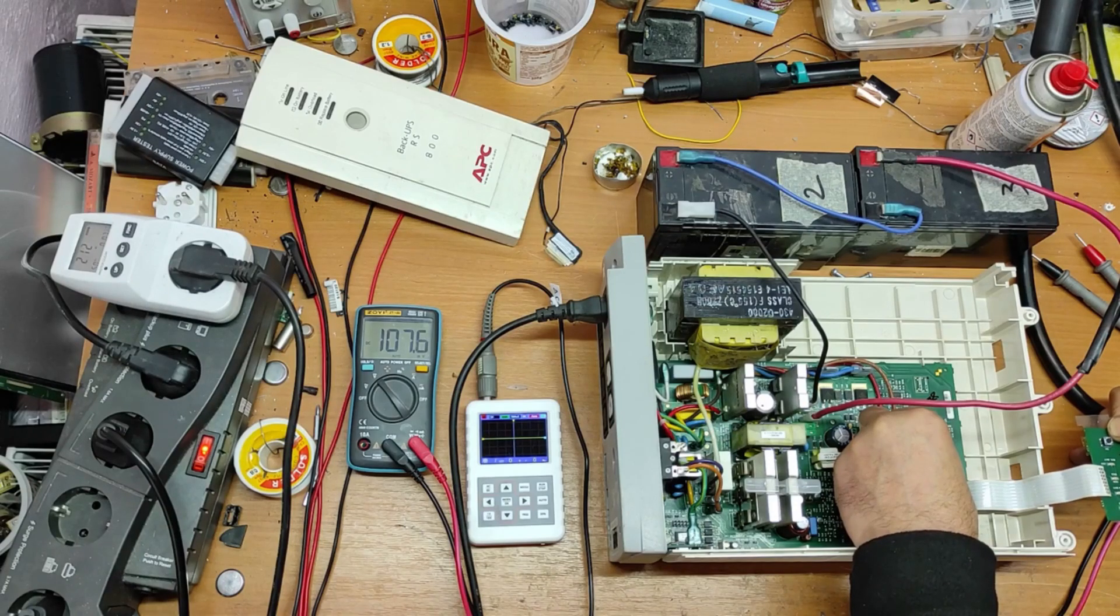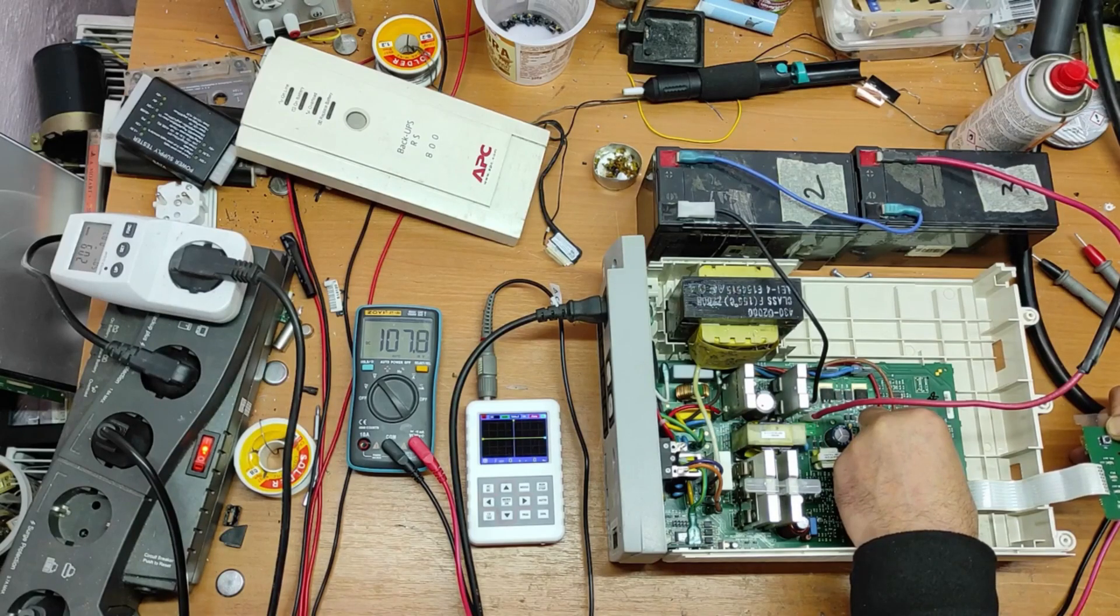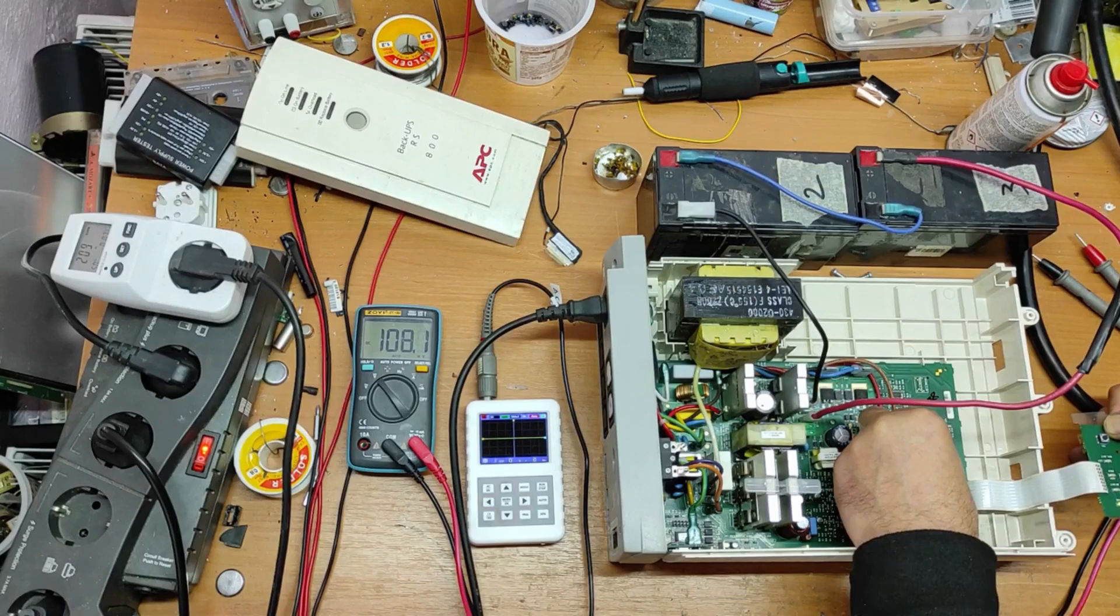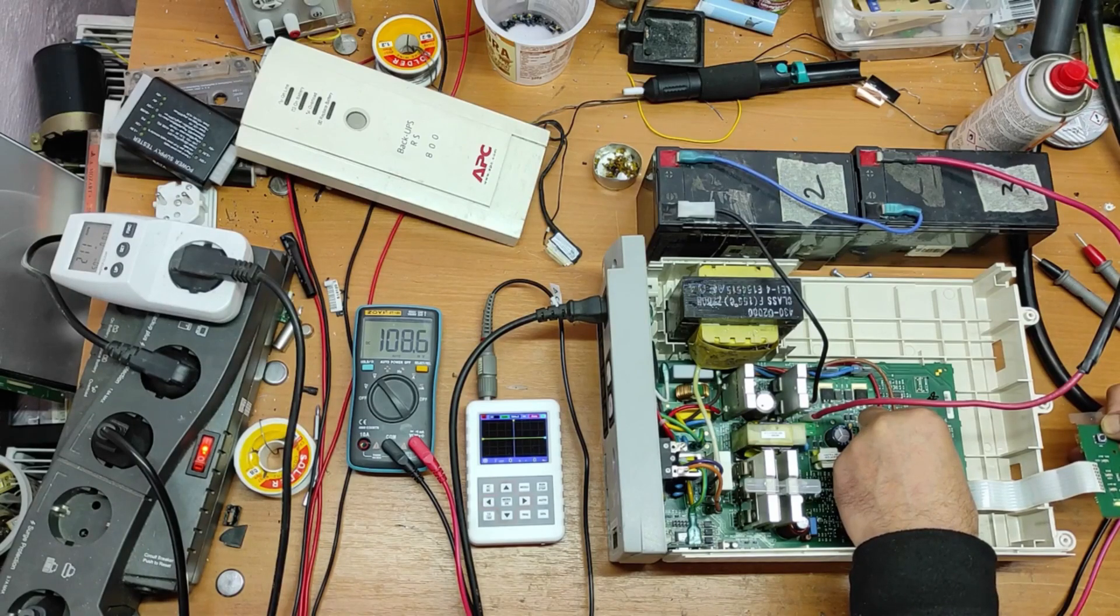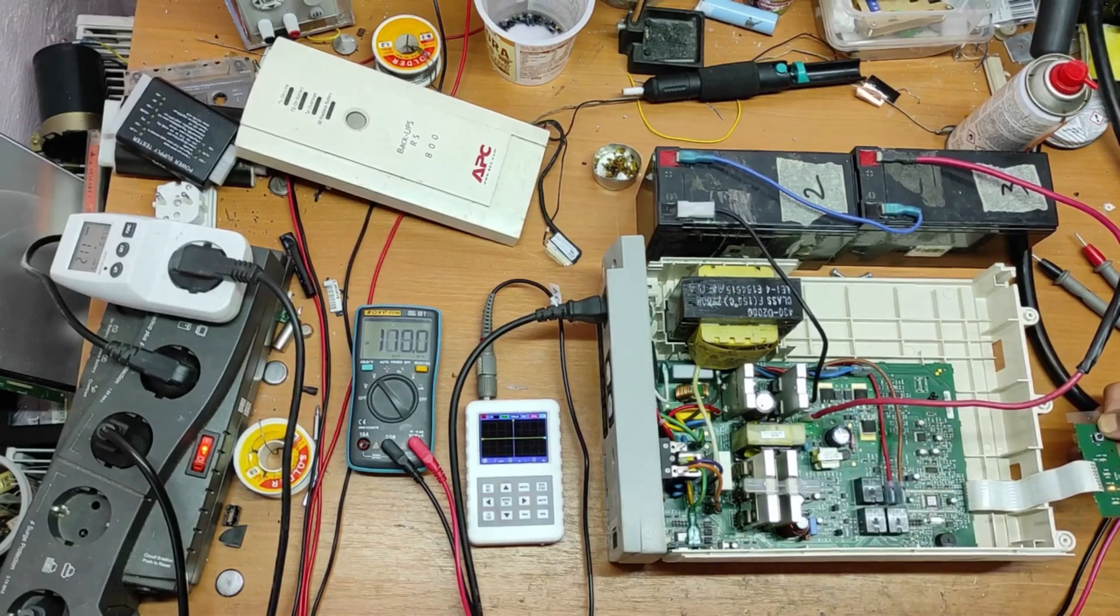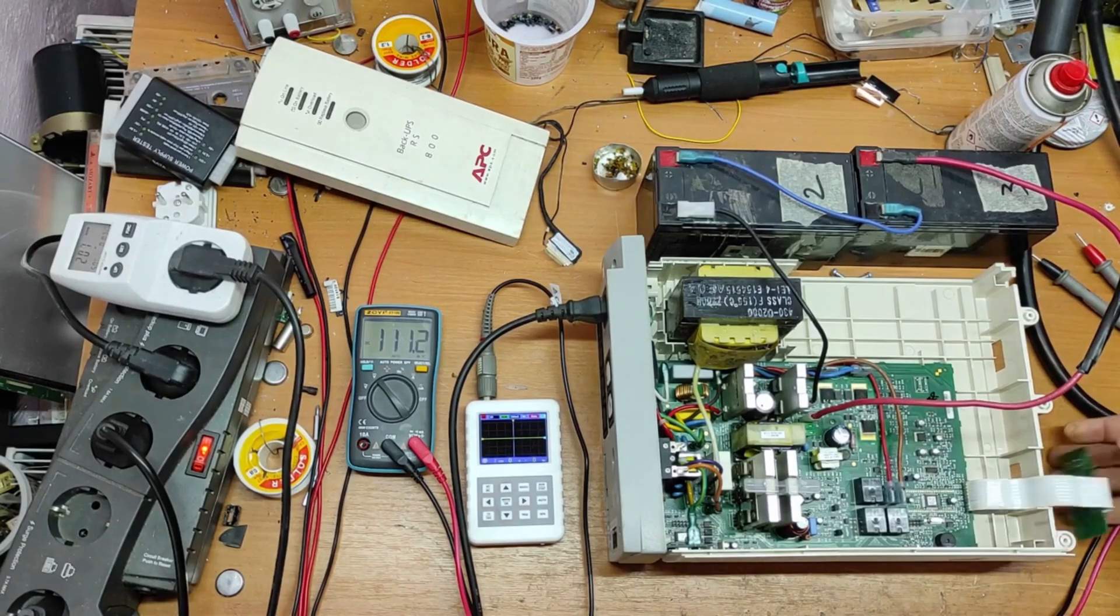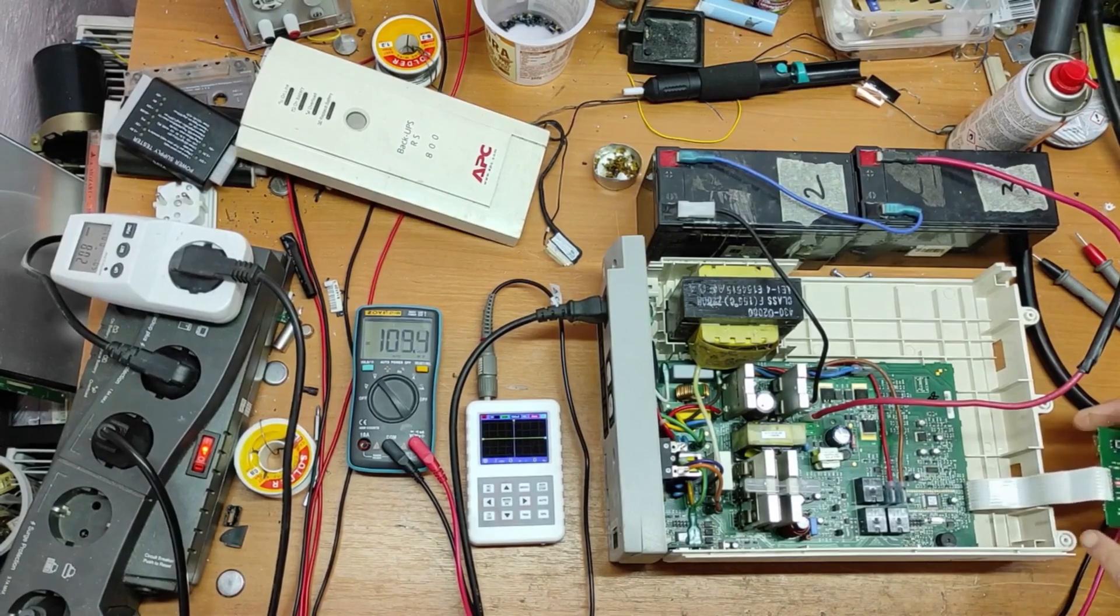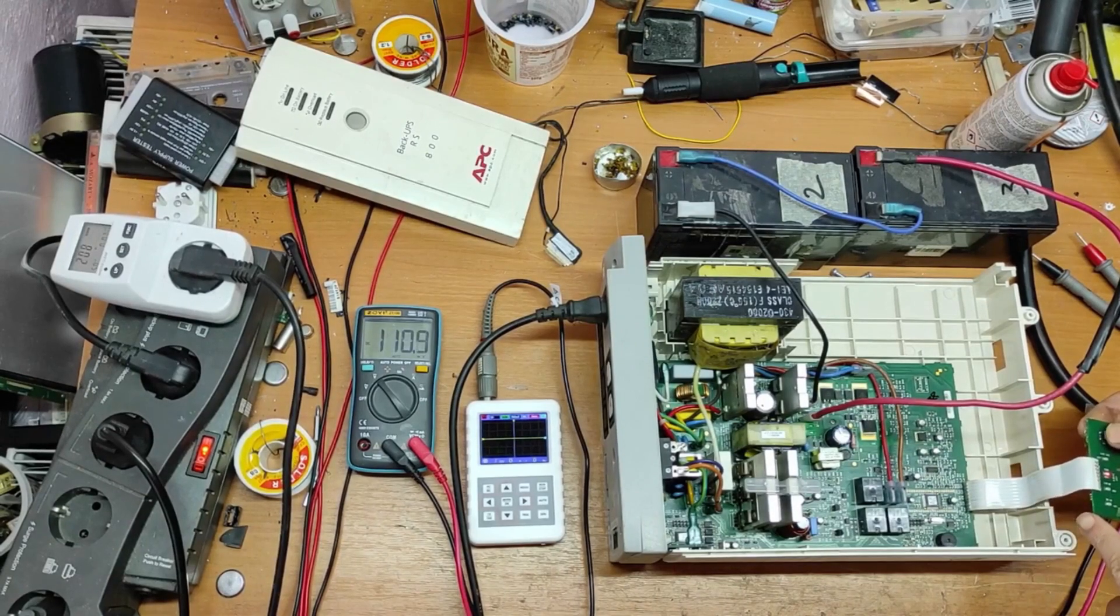As you can see, now it's working perfect and doesn't make the overload error. When I take out this capacitor, as you can see, it enters overload error.